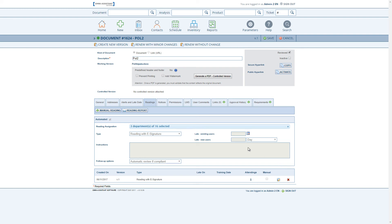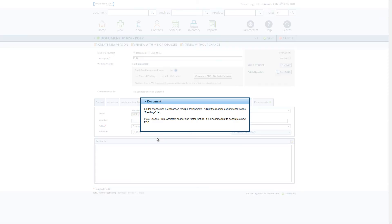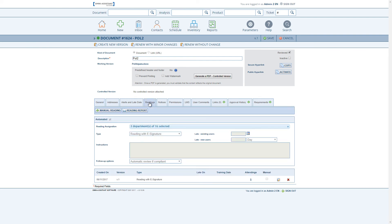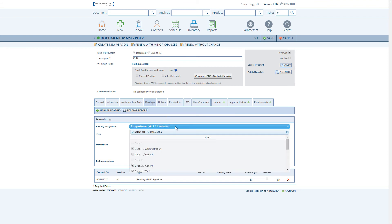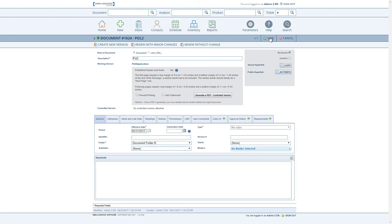We can also move a document from one folder to another at any time. If I move my document from folder A to folder B, a message will appear stating that the readings will not be modified. Looking at the Readings tab, the folder change did not affect the reading assignments, but I could change them manually after saving. The changes are dynamic, so as soon as we save, we will see the impact.